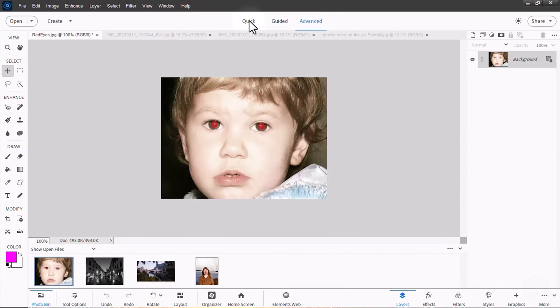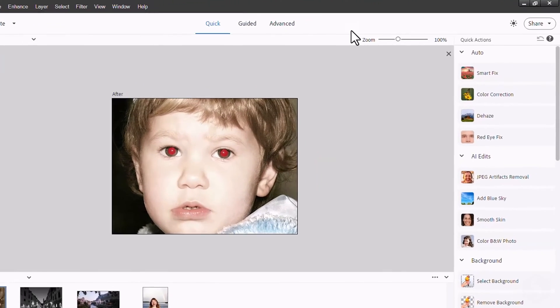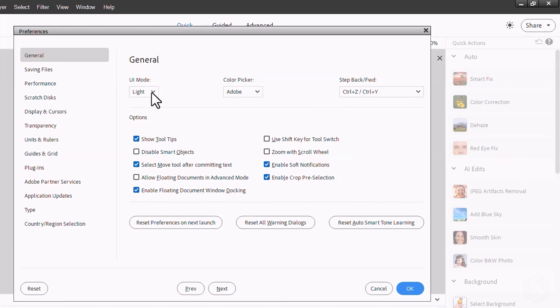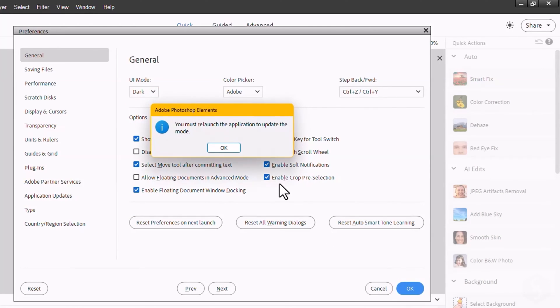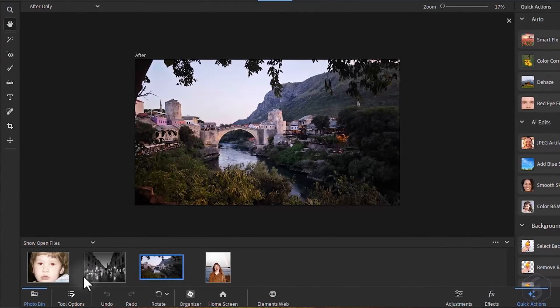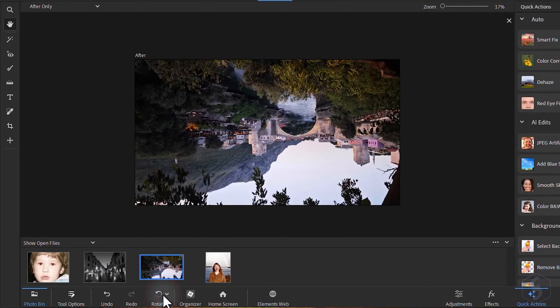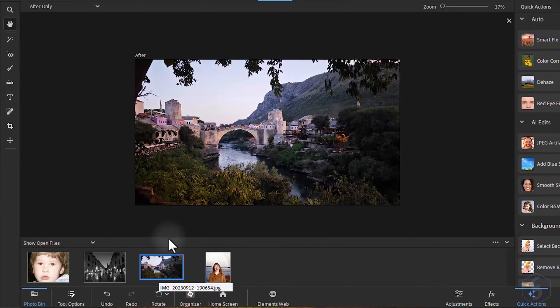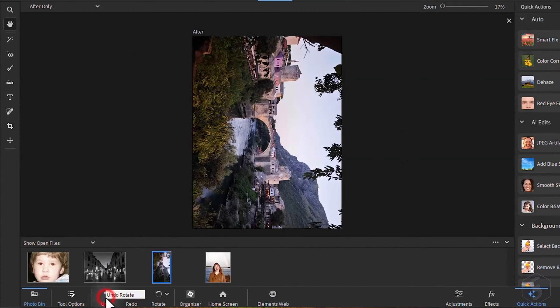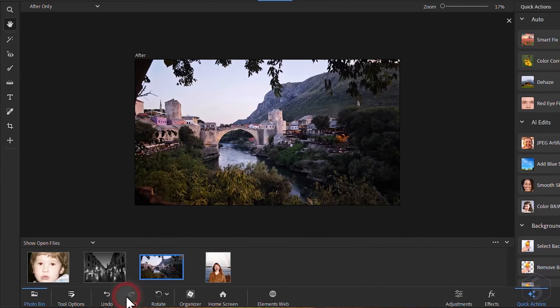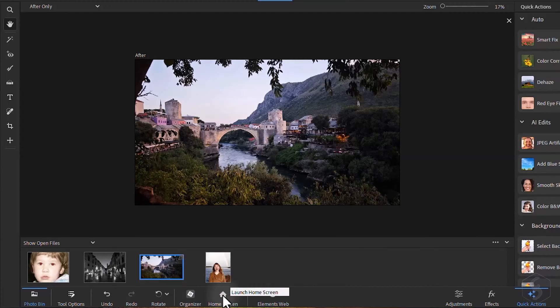Let's start with the Quick workspace. You can also enable the new Dark Mode from the top right corner. At the bottom use the Rotate tools to rotate by 90 degrees and the Undo-Redo buttons to go through your actions made. Click on Organizer to open Adobe Organizer and to Home screen to come back to the Startup screen.